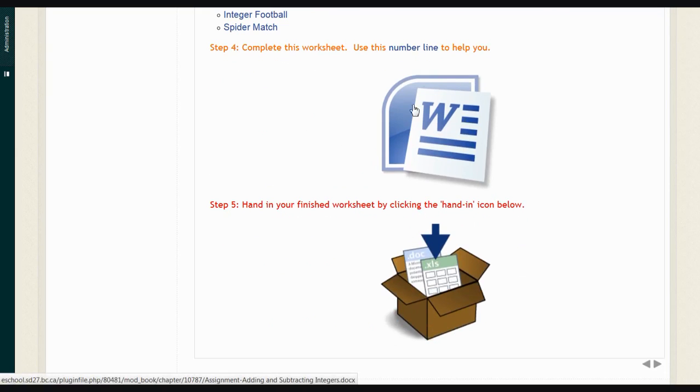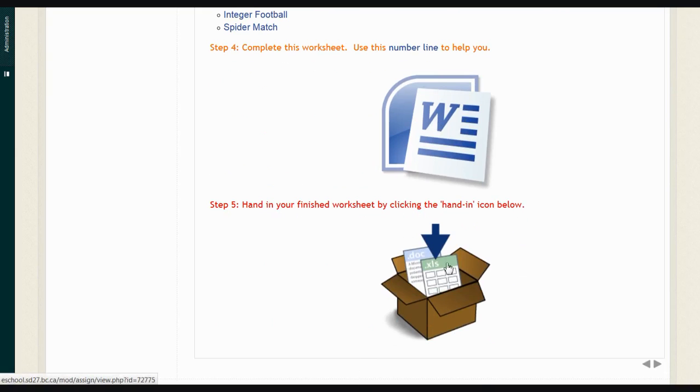The assignment is often a Word document, or it could be a little quiz, or it might even list pages in the textbook you'd be working on and questions you should do. Then there's a place for uploading your assignment to hand it in so I can mark it. Usually that's the last step on the page.